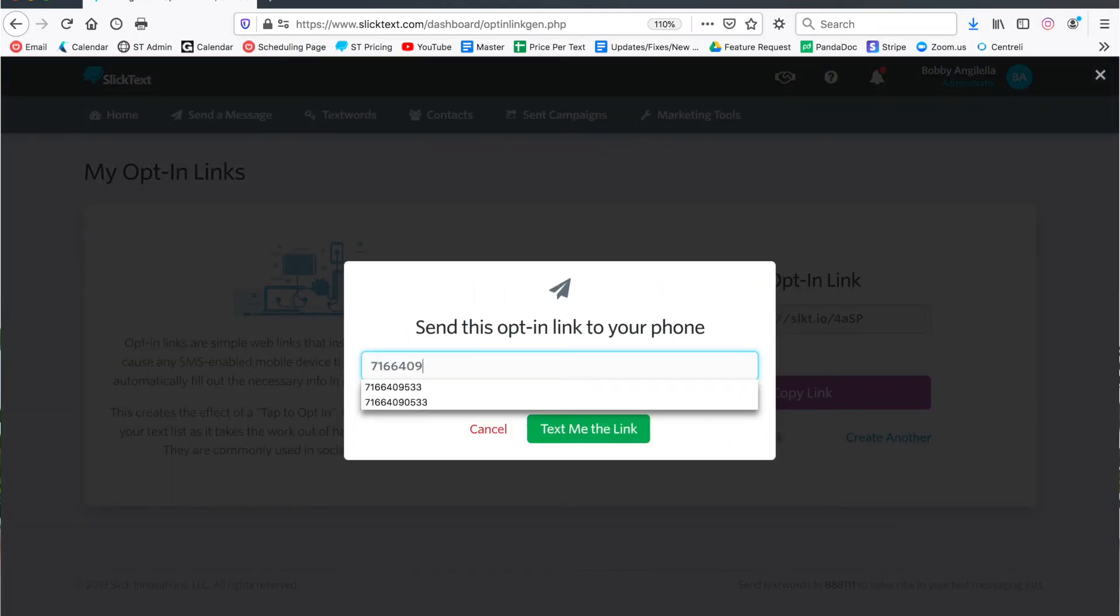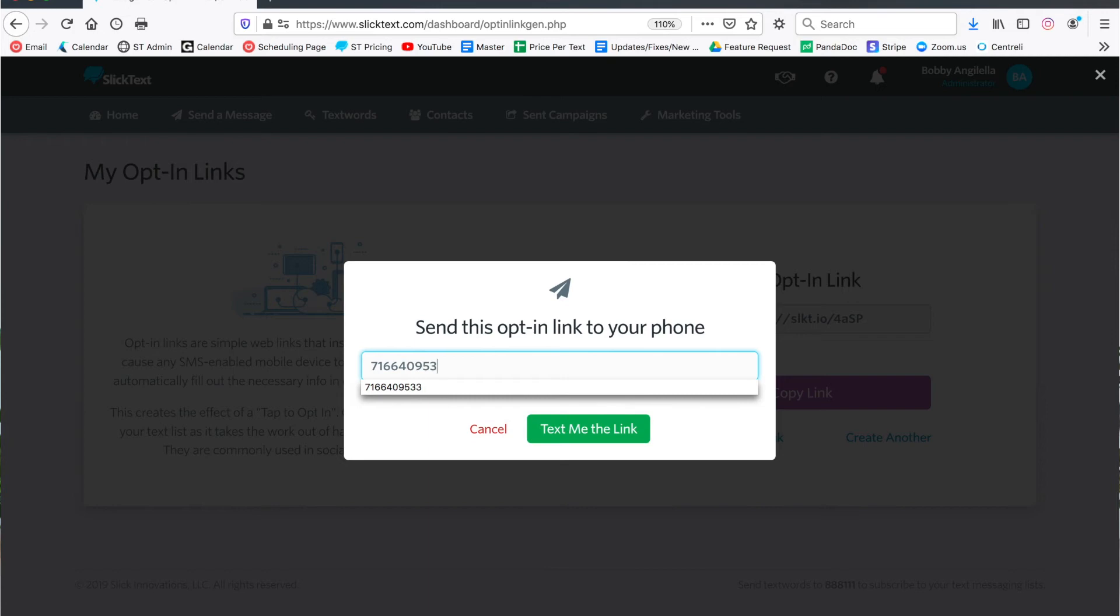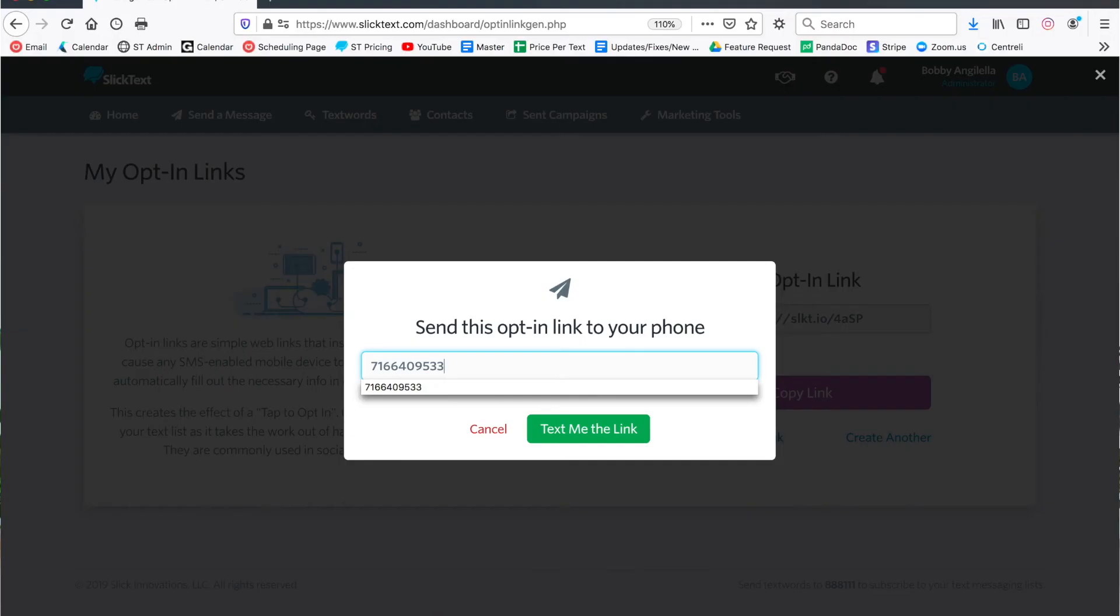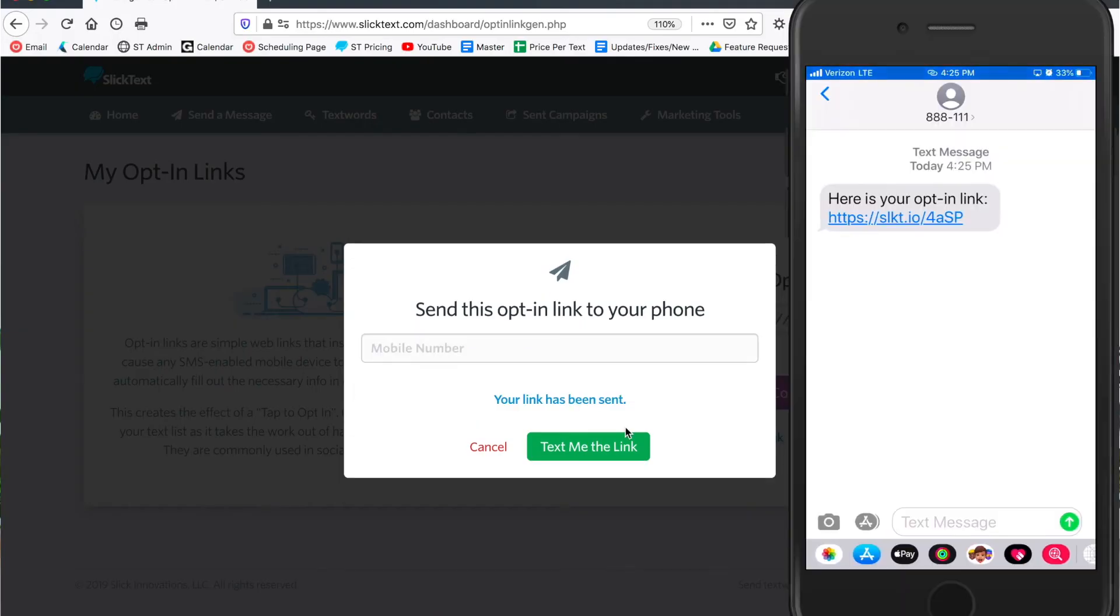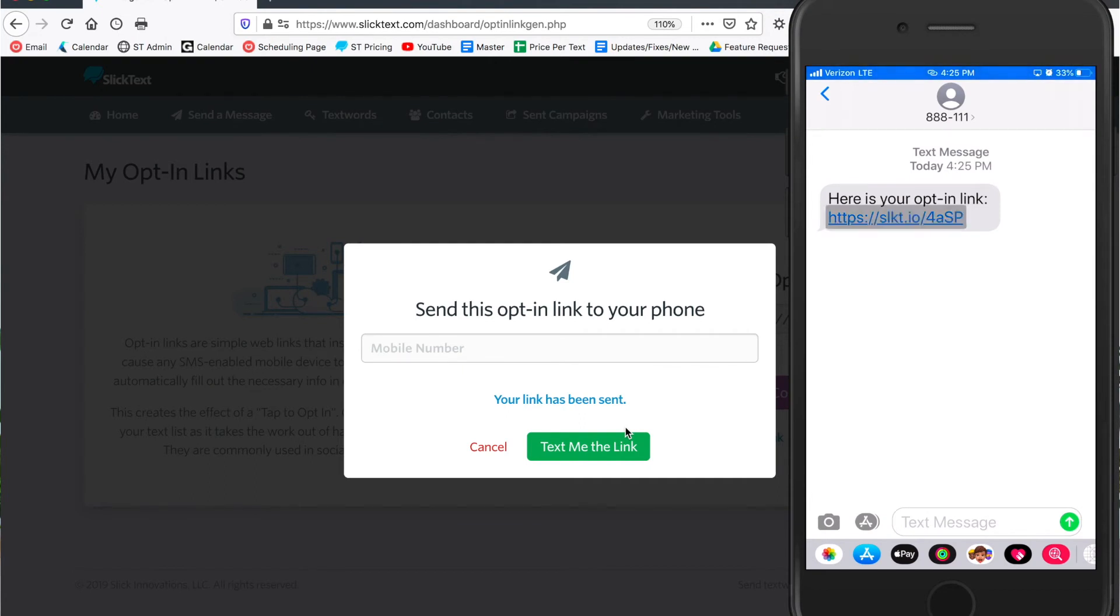This is gonna simulate me tapping that link from let's say social media or an email blast on my mobile phone. Alright and there's the link. Now watch what happens. I'm gonna tap the link.